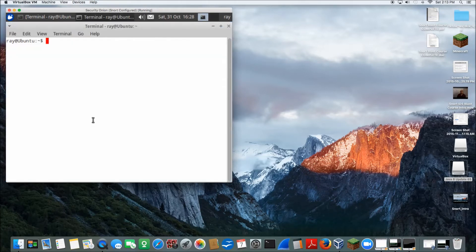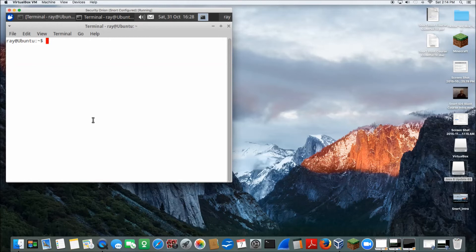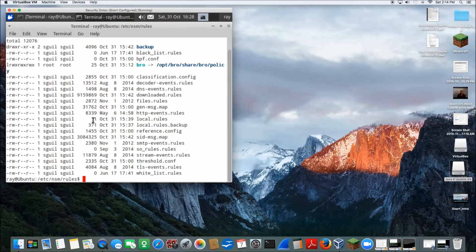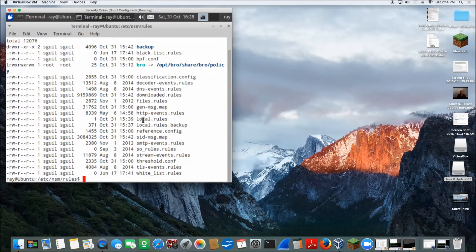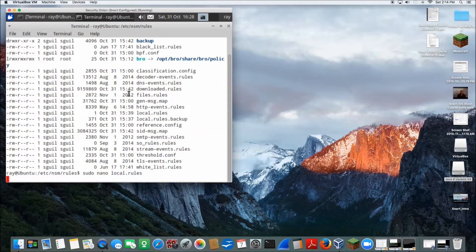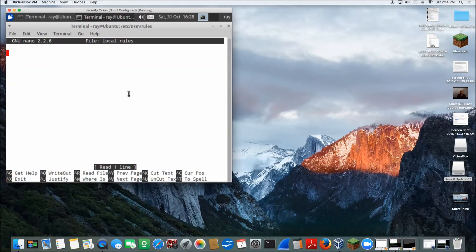Now we're going to actually start configuring our Snort rules. So here, change directory to /etc/nsm/rules. Do a long list, and then we're going to actually configure local.rules. So sudo nano local.rules.